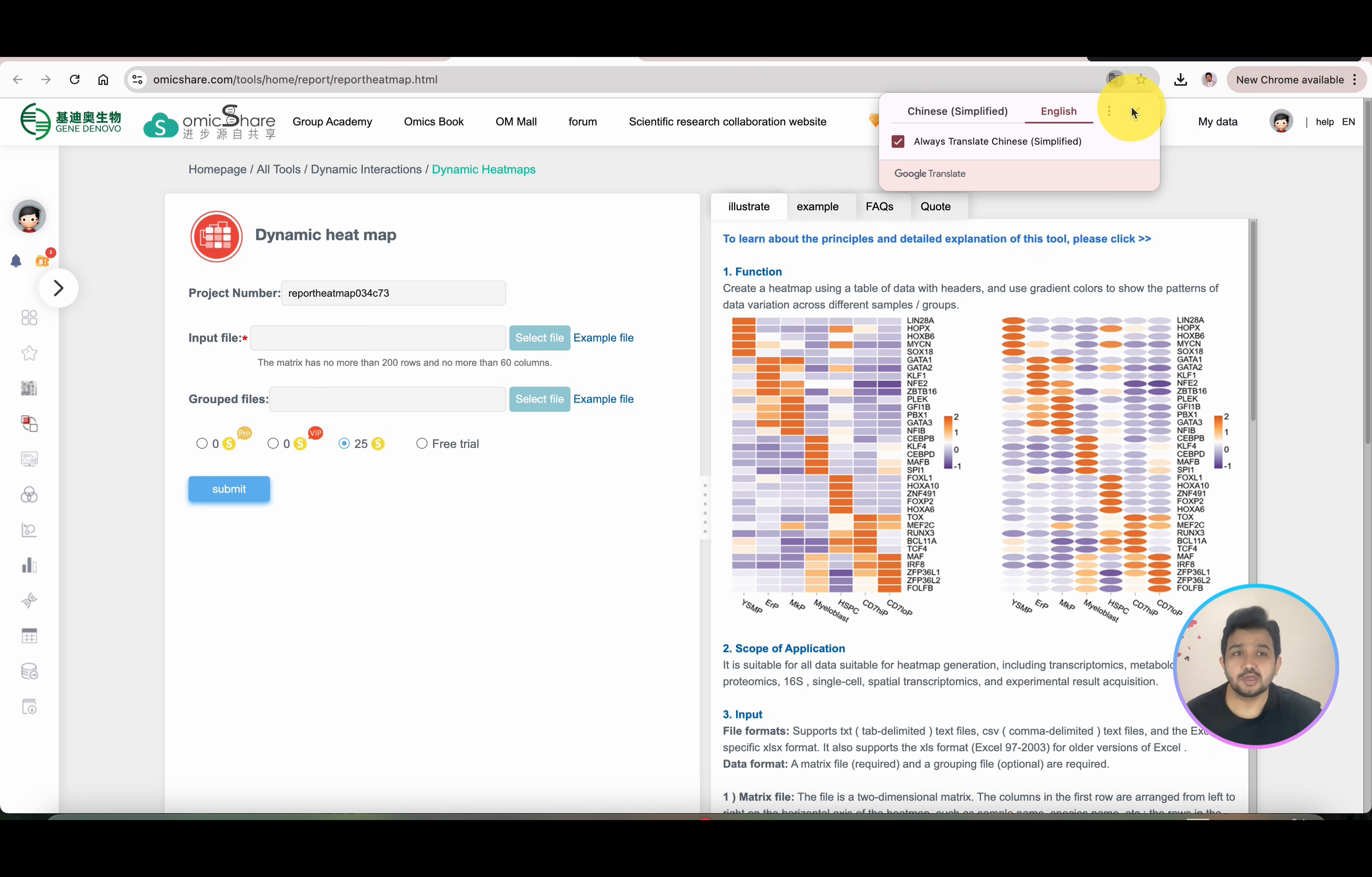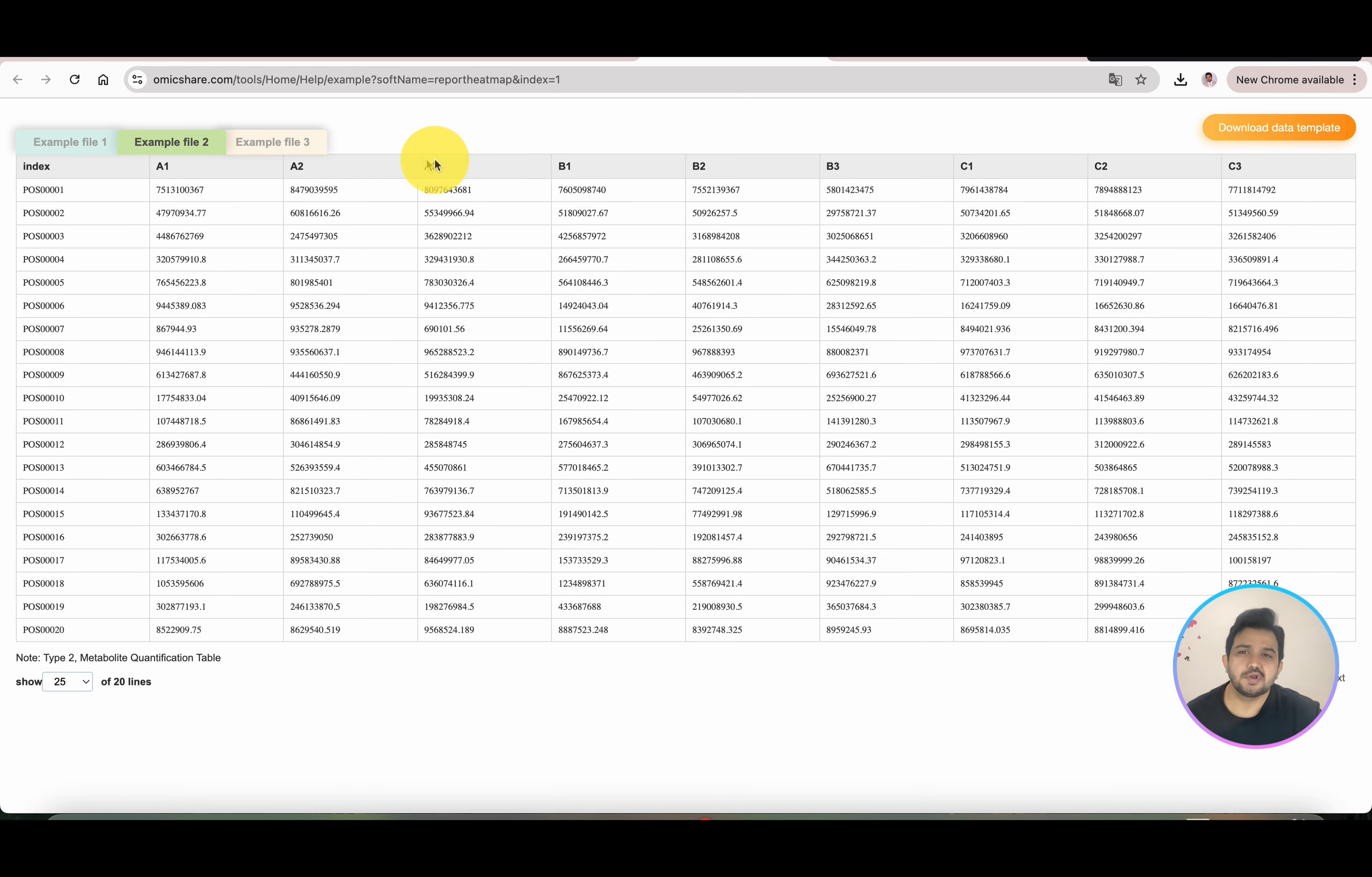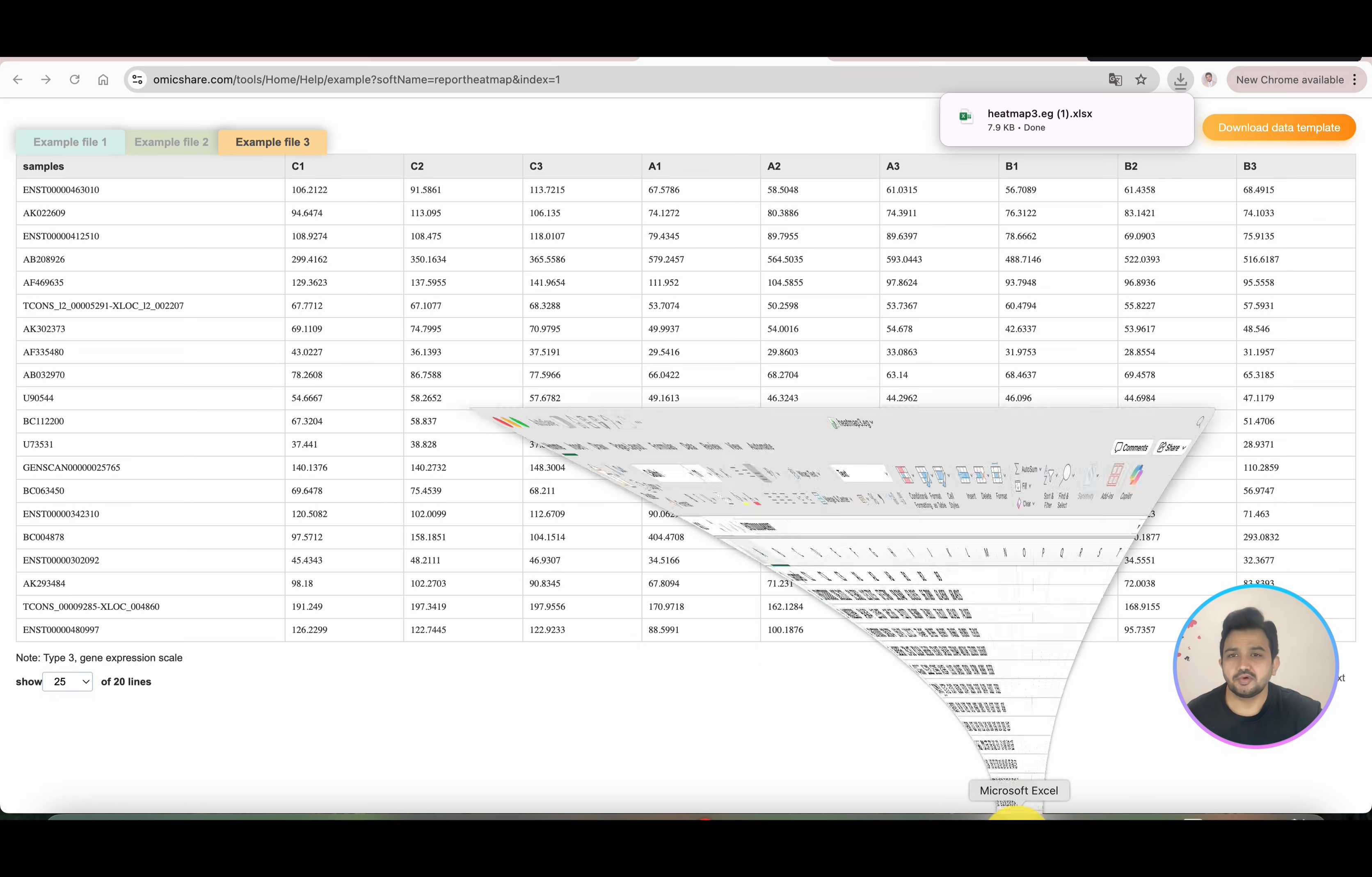I will show you how to prepare your input file. If you don't know how to prepare any example file for any tool, you can simply click on Example File. Here are three different example files. In the first column, there is the gene name, and then we have different treatments like A1, A2, A3, then B1, B2, B3, then C1—all the duplicate data. Here is example three, which you can simply download. Once you click on download, it will download this example file.